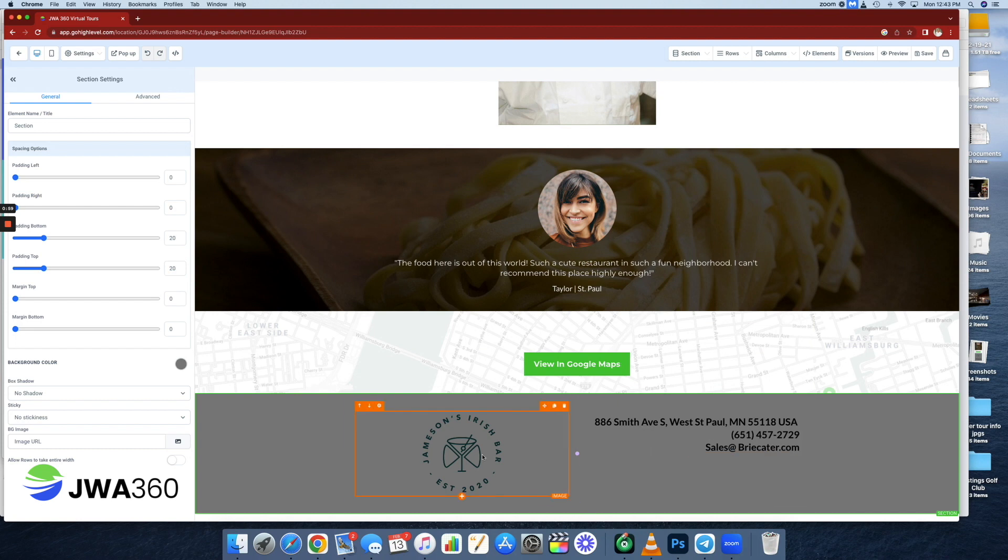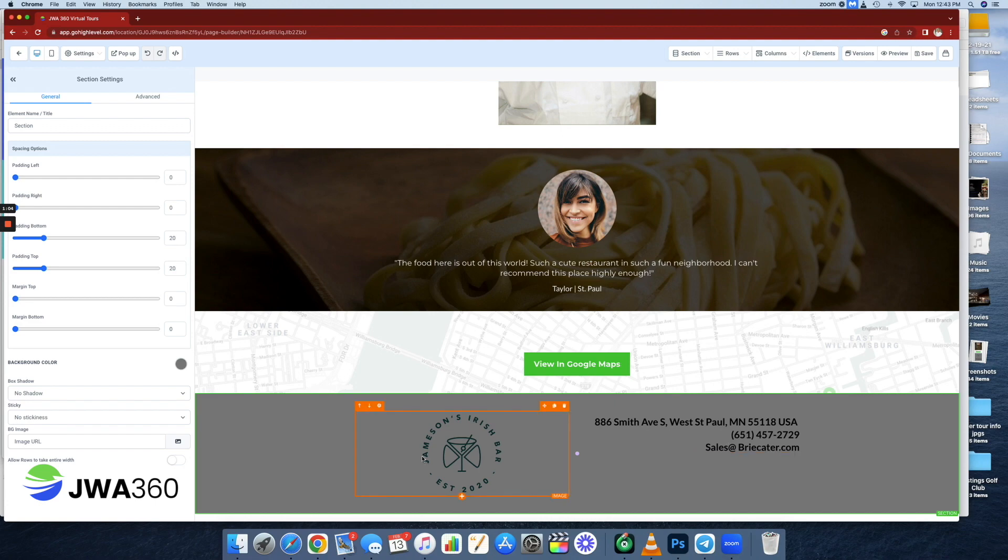And of course, some real basic information about the restaurant here - phone number, address, things like that, another logo.